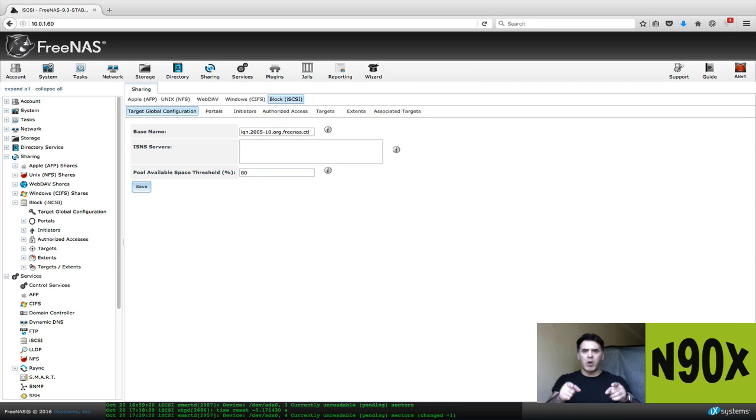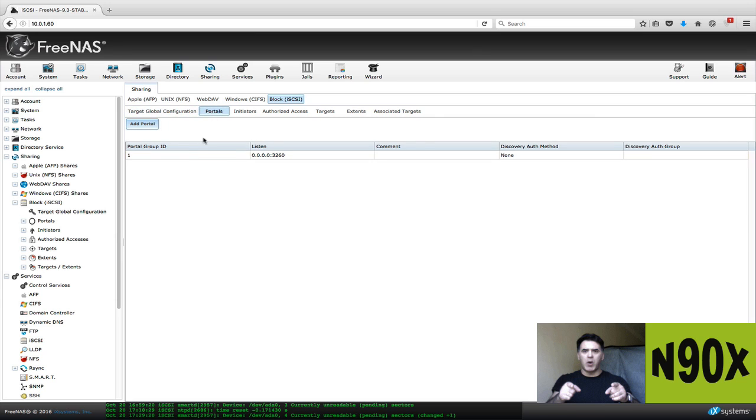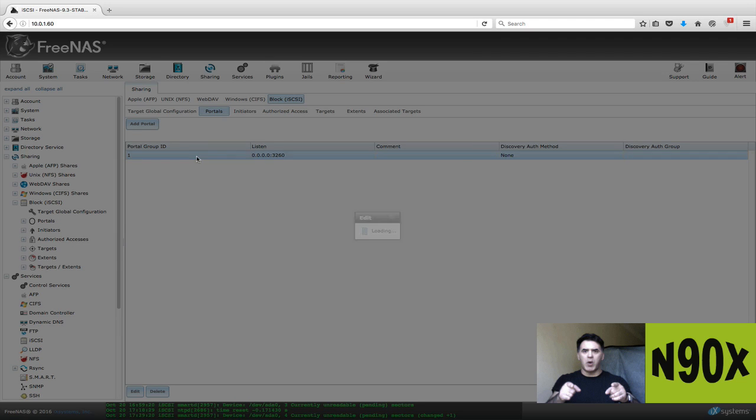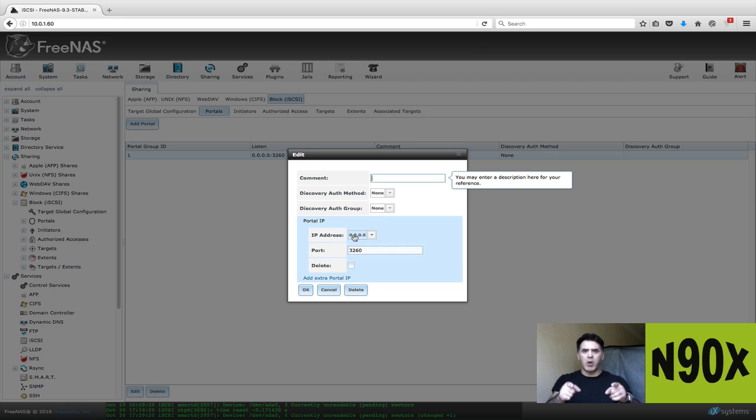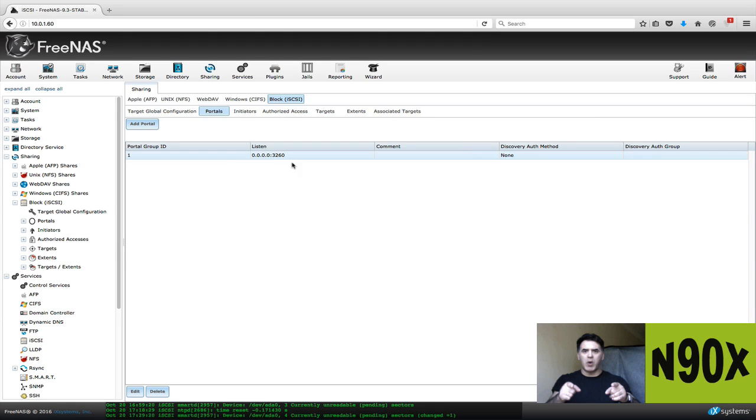Now we're going to go through step-by-step. We don't have to do anything on global target configurations, but we have to go to portals. And basically on here, you're just going to accept the defaults. The address is going to say 0000. And the port, the default port is 3260. We're just going to say okay. And it's going to create this portal.